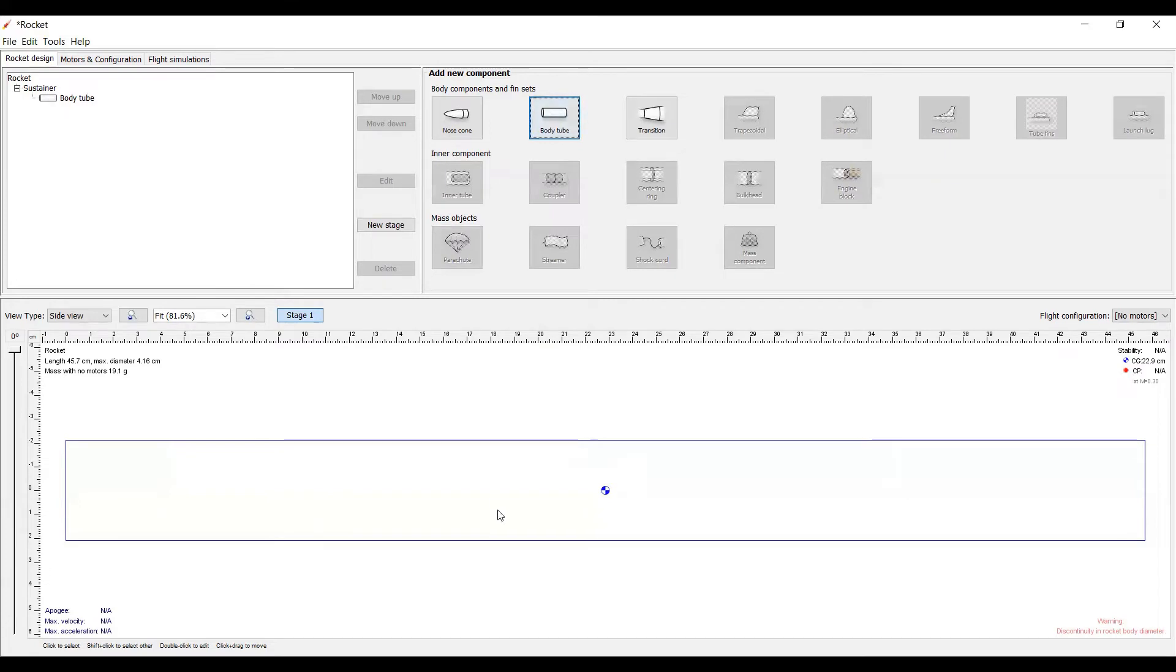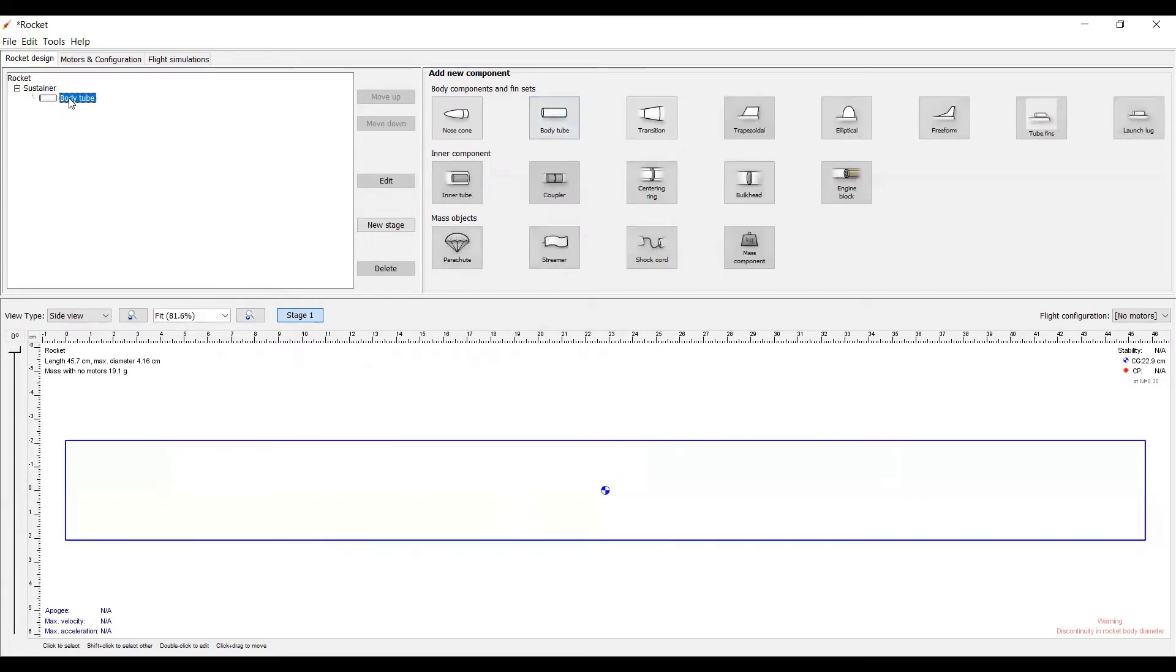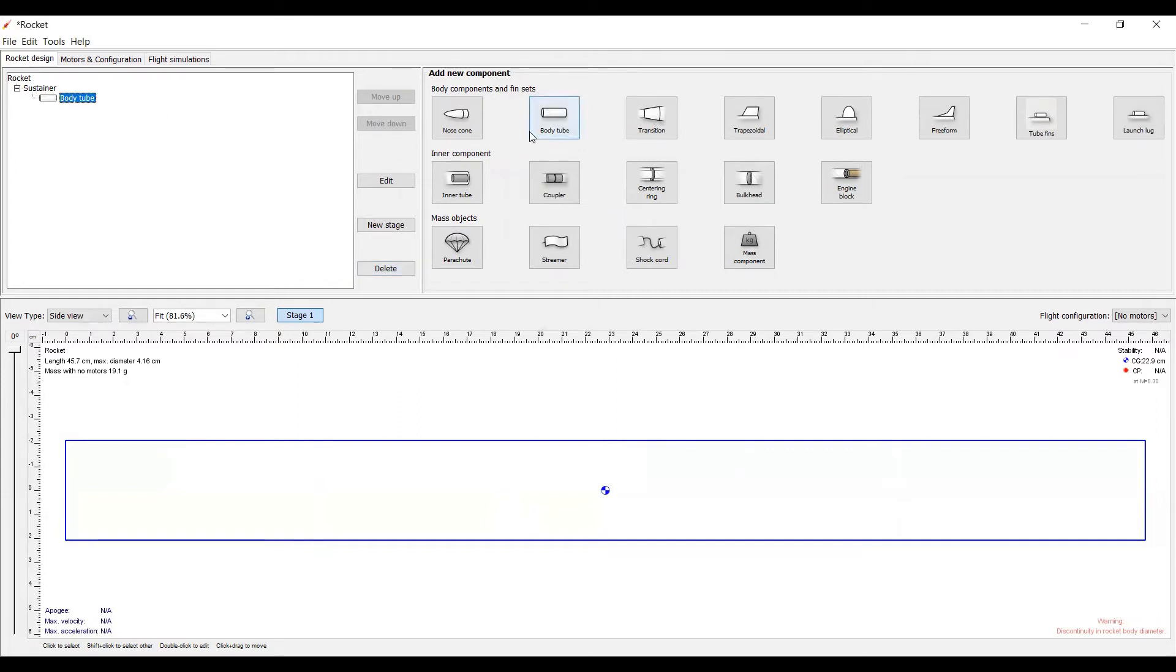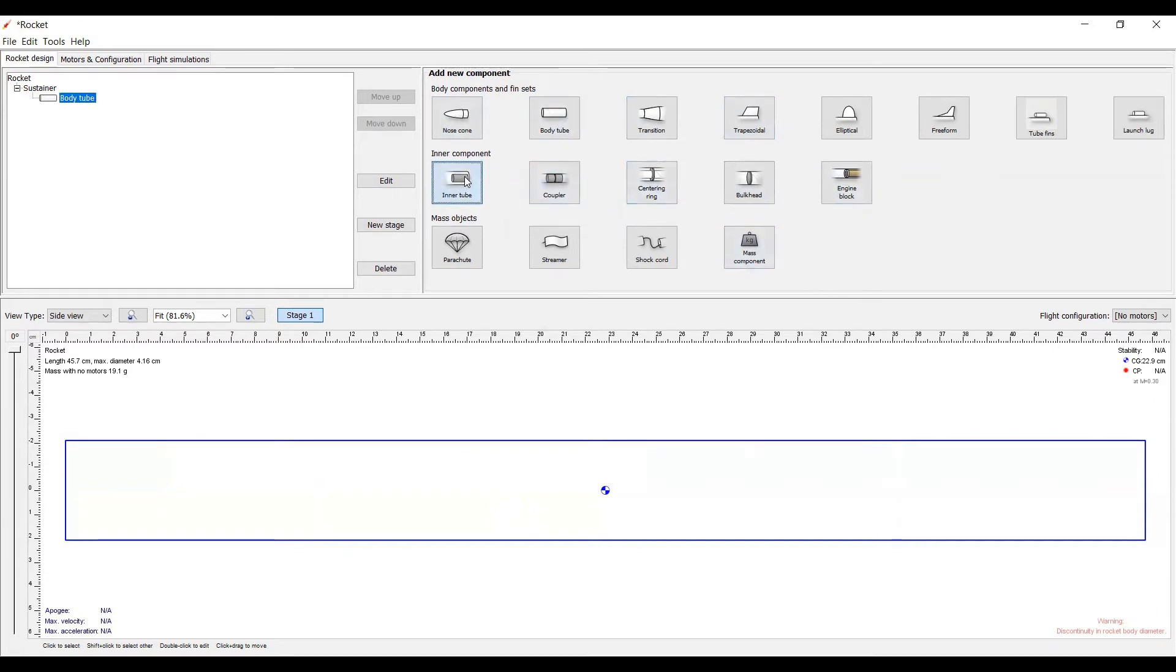Next, let's add an inner tube where the engine will sit. In order to add the inner tube, make sure that you click on body tube in the outliner up here, and then simply click on the inner tube button here. Again, a configuration menu will open up.